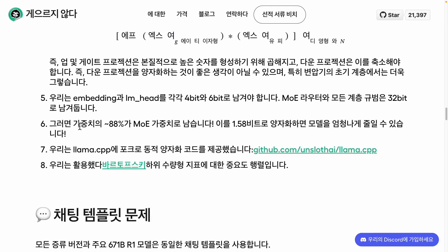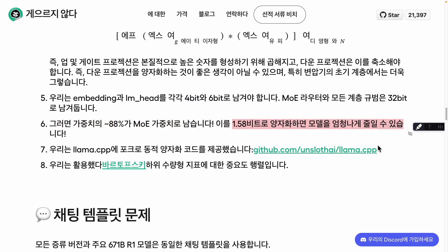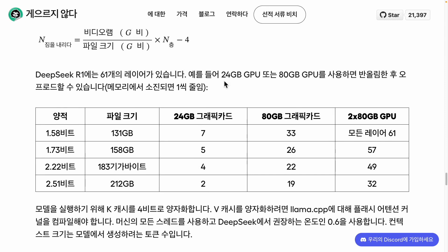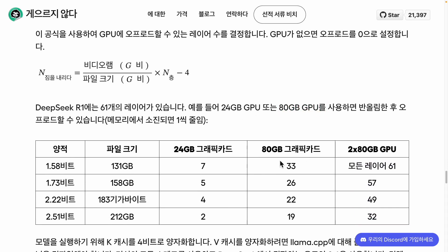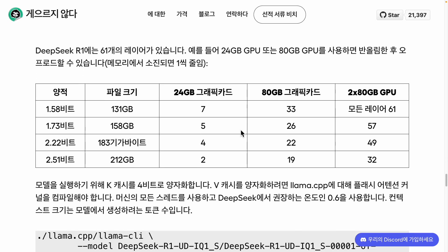They utilized 1.58-bit quantization, which has been proven to drastically reduce the model's size. Given that this is a mixture of experts (MOE) model, this method ensures the model is finely tuned for optimal performance. The more intricate elements are preserved at a higher level. They suggest using a 24-gigabyte CPU or an 80-gigabyte GPU for better efficiency. Although running it solely on a CPU might be somewhat slower, it is still feasible — utilizing an 80-gigabyte GPU significantly enhances speed, facilitating on-device AI functionality.